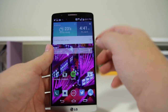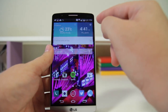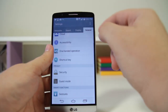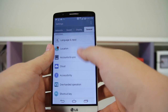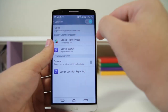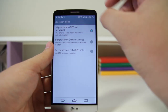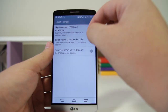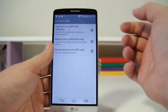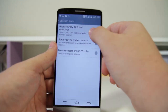Number thirty-nine is Battery Saving Location Mode. Go into Settings > General > Location, and under Mode you can select Battery Saving. This won't use your GPS — it'll only use your mobile network or Wi-Fi. It won't be as accurate but it will save your battery life.